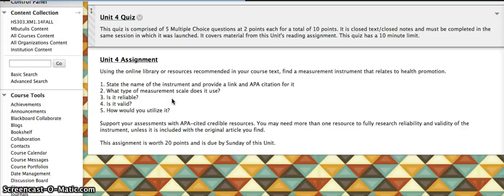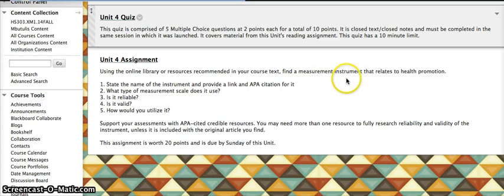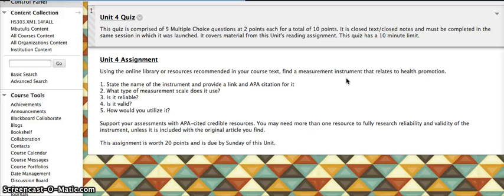For your assignment, you can either use a direct measurement, so you can find a measurement instrument from one of the resources, or you could use a research study and then review the instrument from that study.